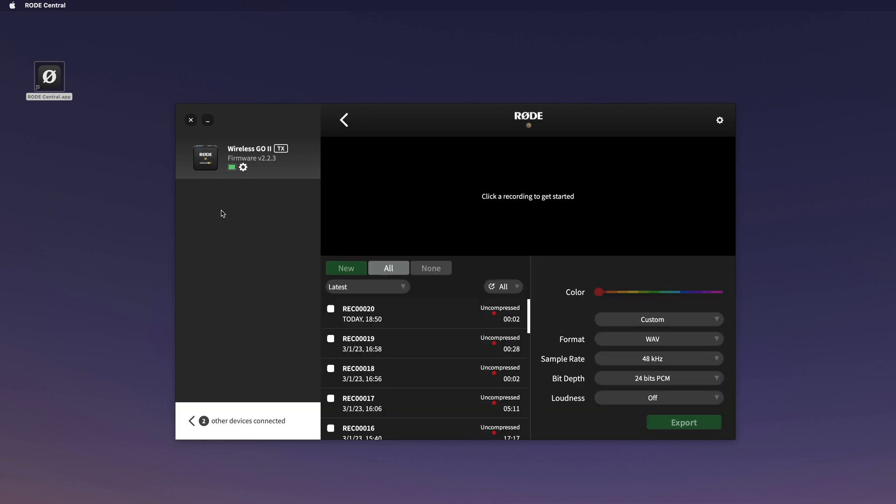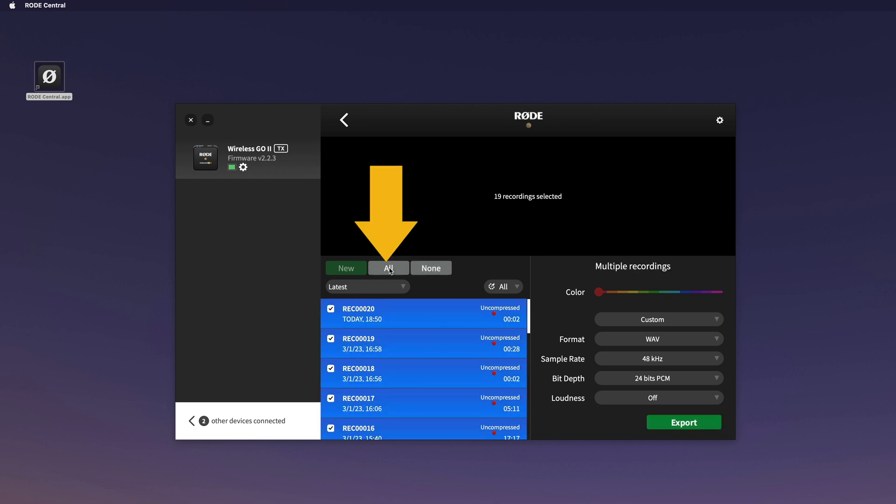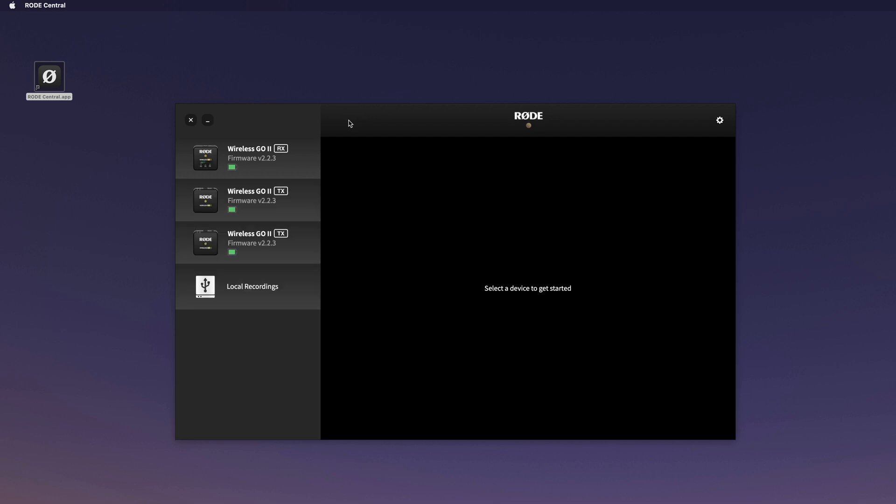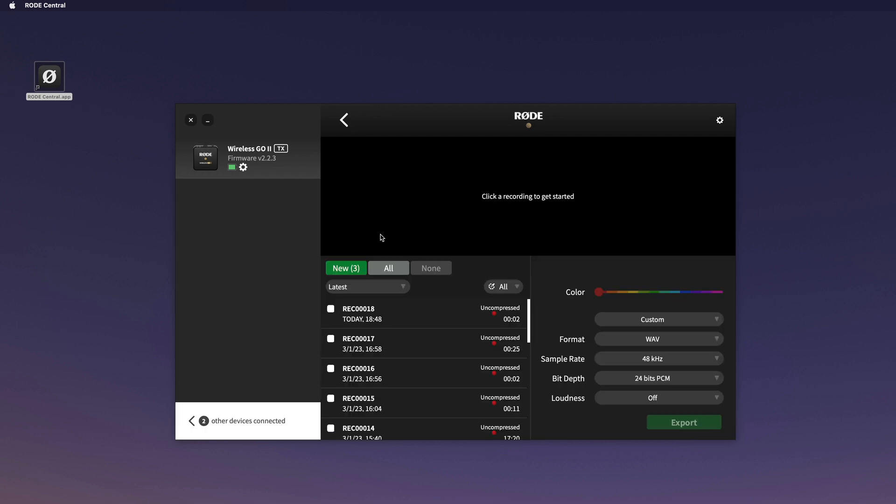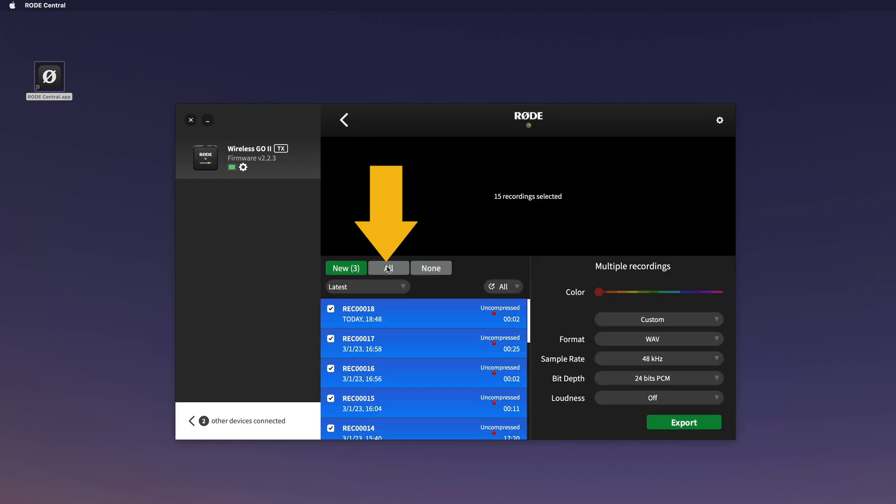If you click here on the 'All' button, you can see that it has 19 recordings. The other one has only 15 recordings, and you can export those recordings if you want.